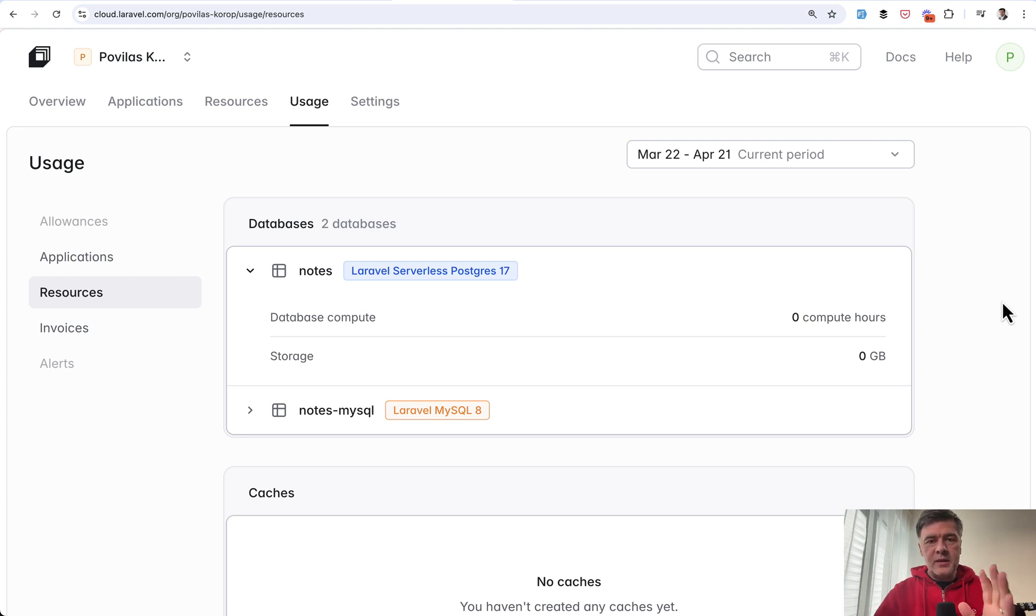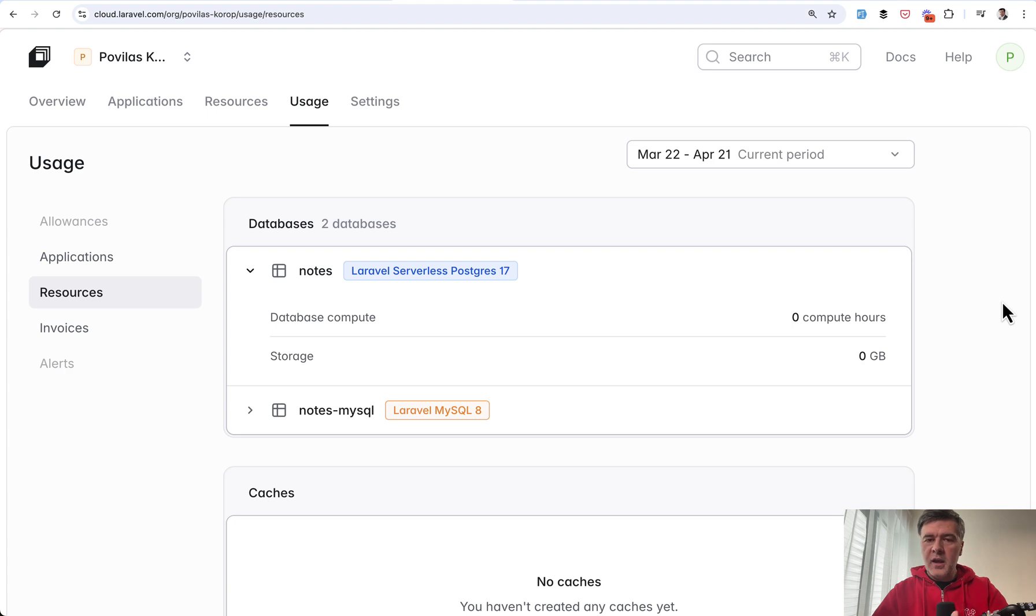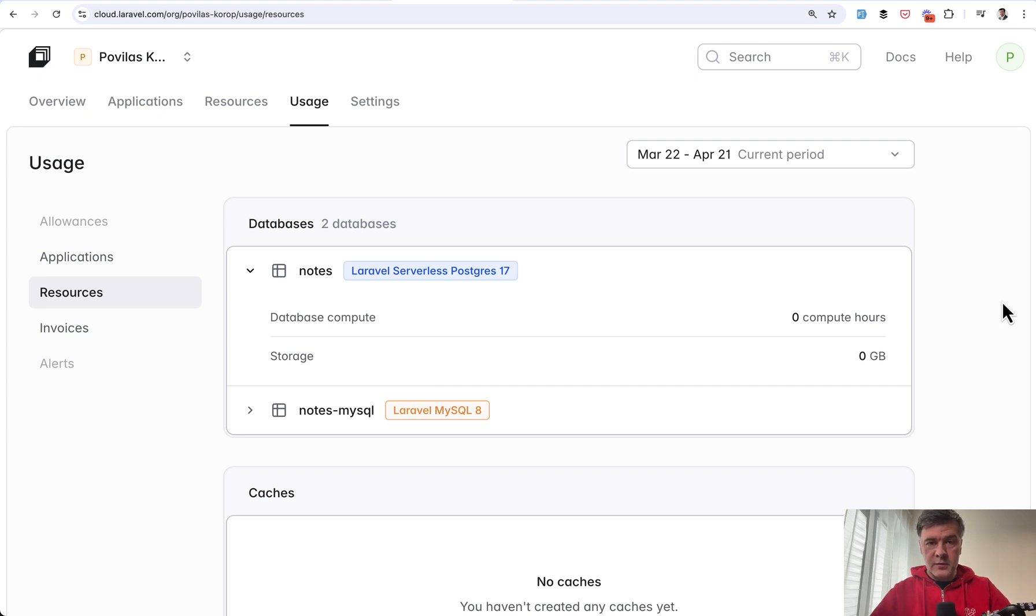But basically, what I'm trying to say is Laravel Cloud could be a great use case if you have a testing project only for yourself to test something, benchmark something, and then shut down, remove that server. So you pay only for compute, not for the full month.